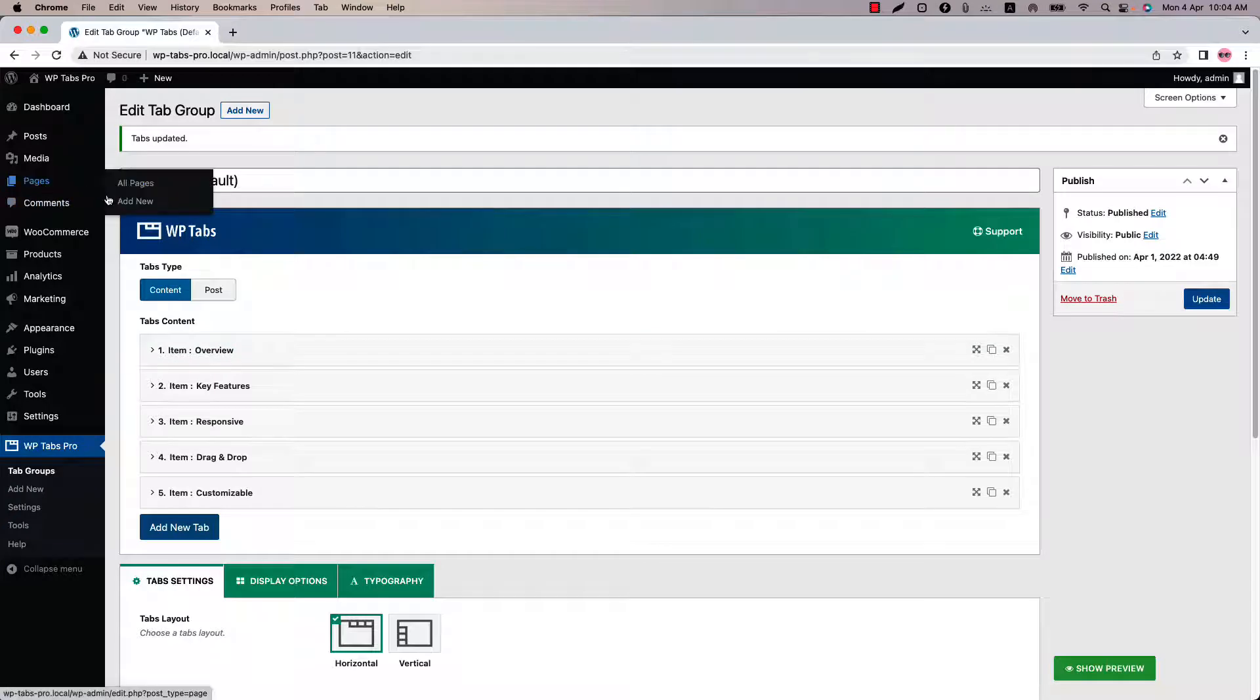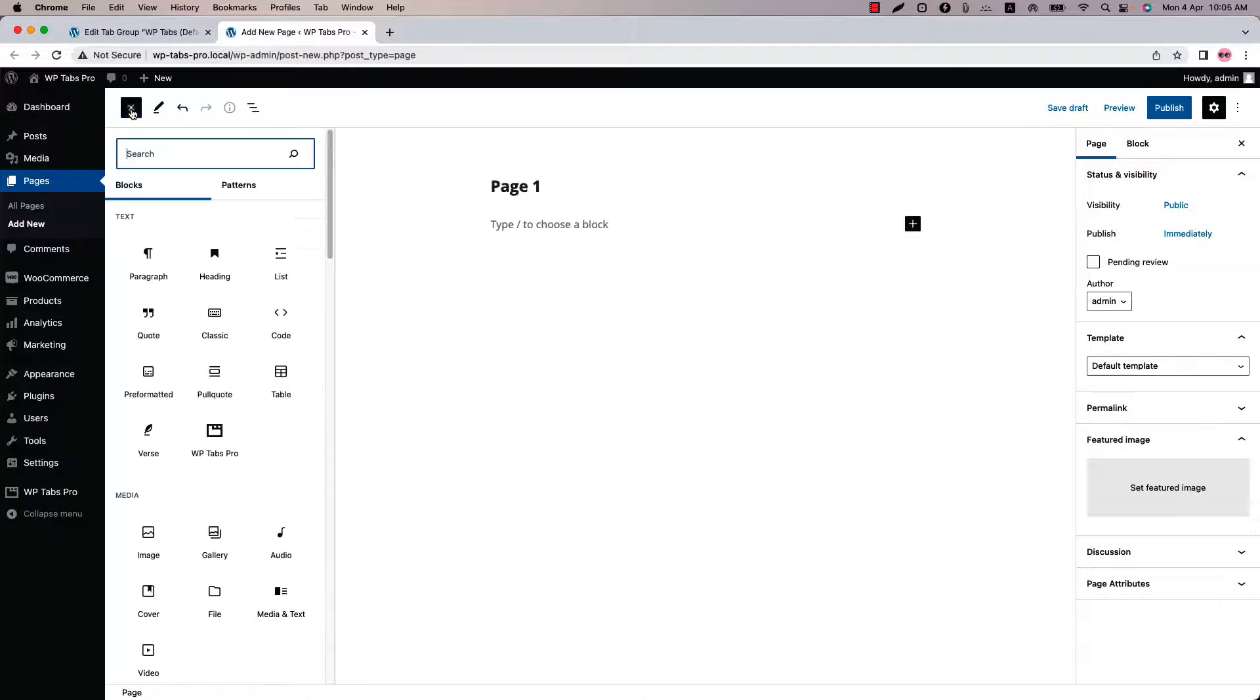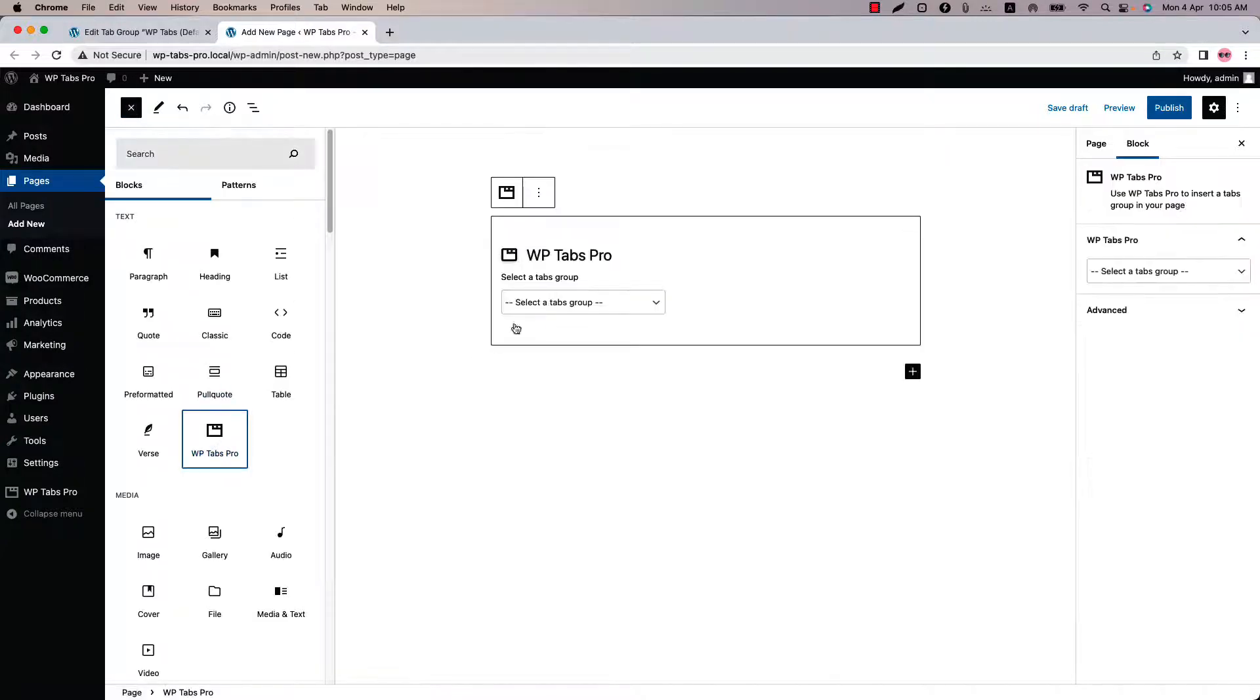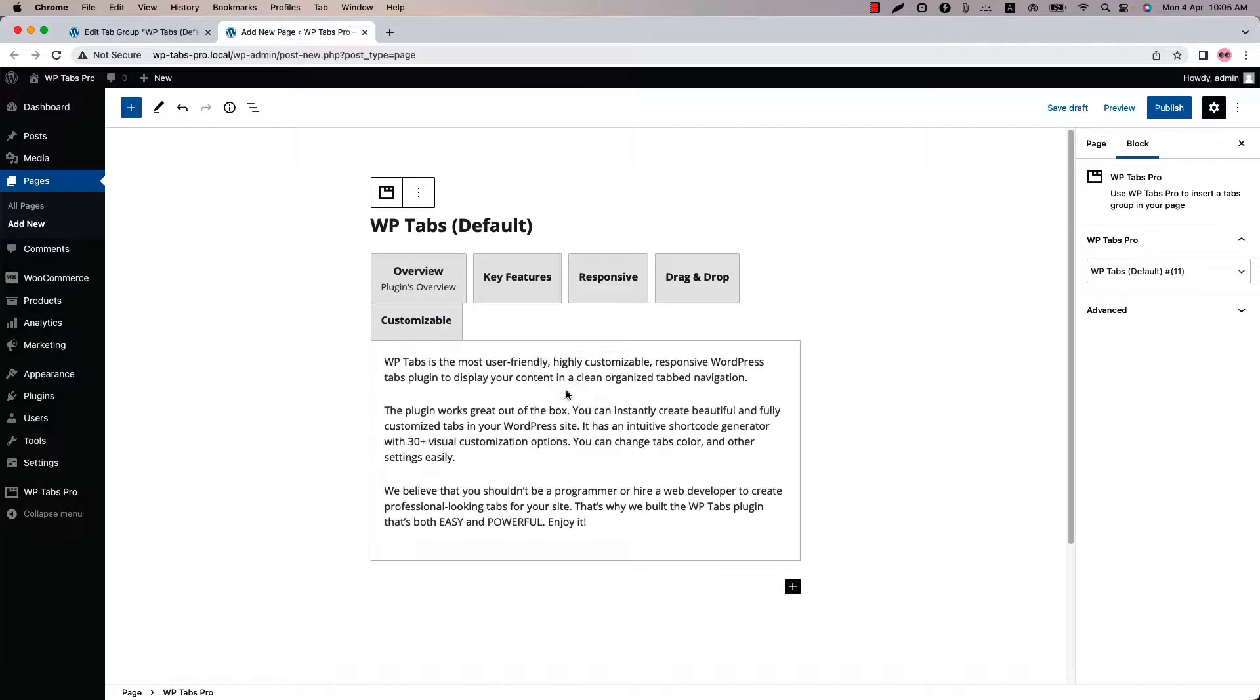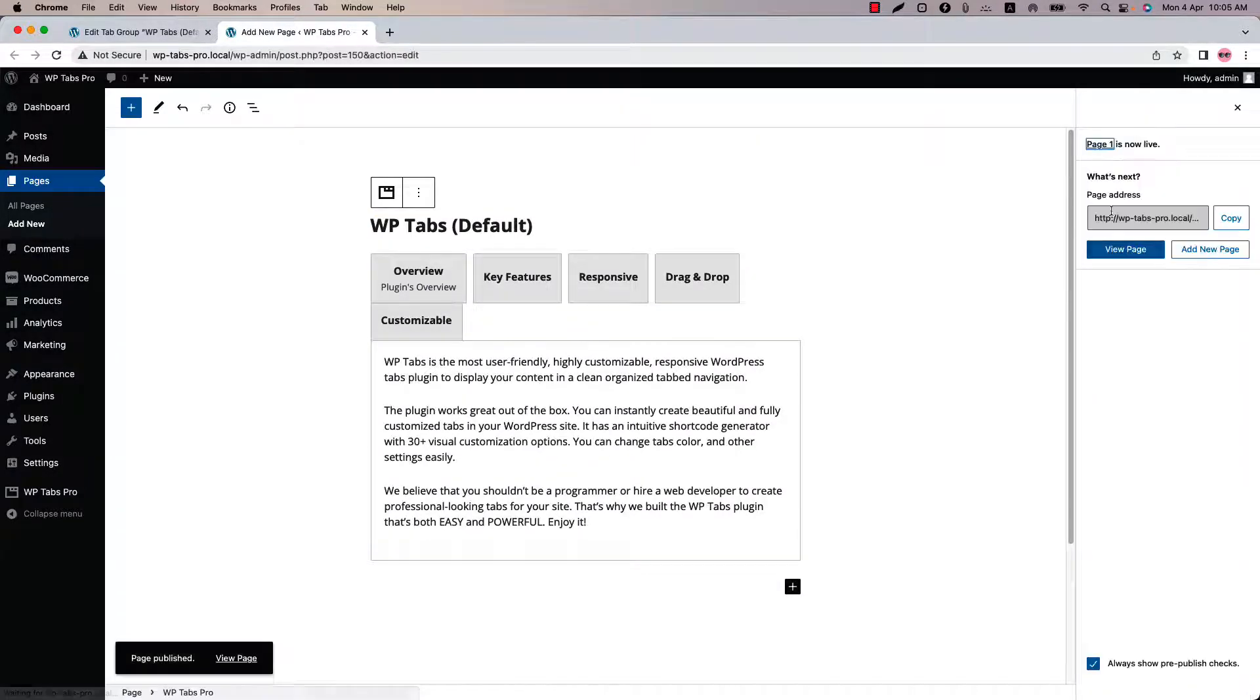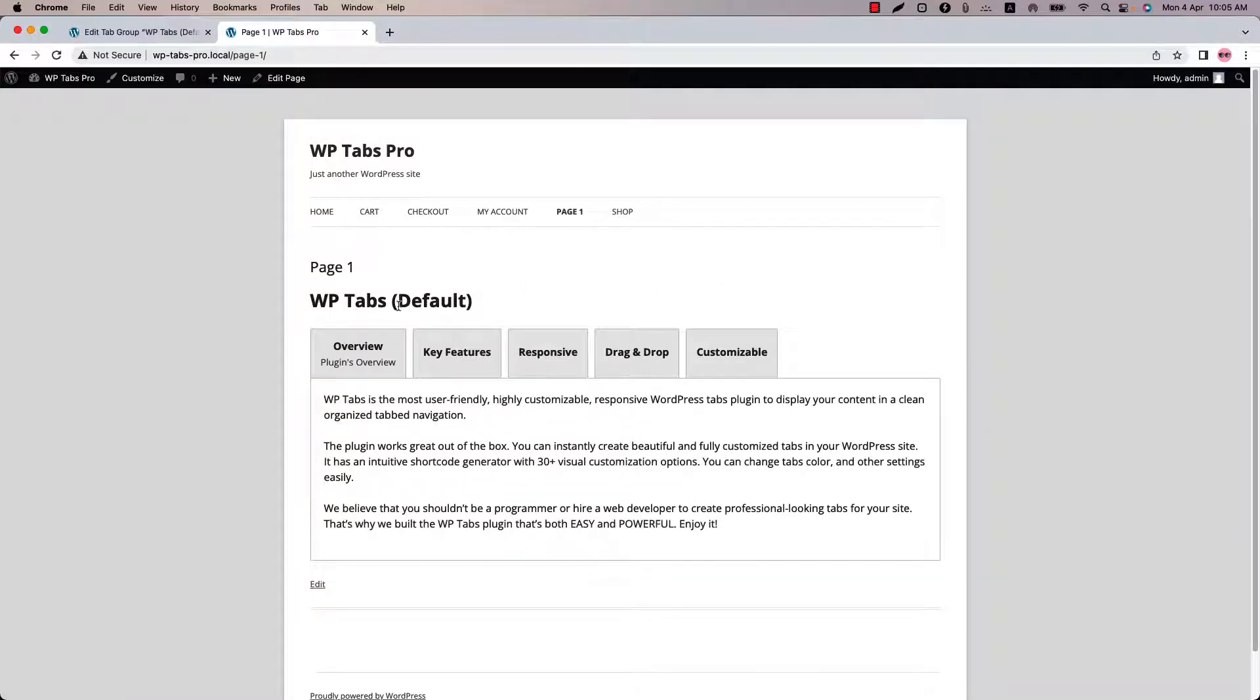Insert the shortcode using the WP Tabs Pro Gutenberg block. So this is the shortcode I am going to use here. Publish the page and view it. So this is how the WP Tabs default shortcode is showing in the web pages.